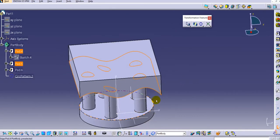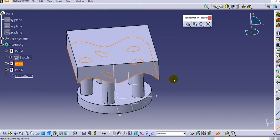Click OK and you can see the pad is created only up to this surface. This is the use of the keep specification option in CATIA V5. Thank you for watching this video — hope you enjoyed it. Don't forget to subscribe to our YouTube channel for more informative videos, and click the bell icon to get notification updates.